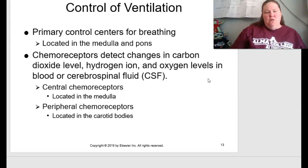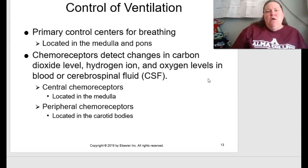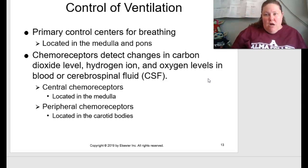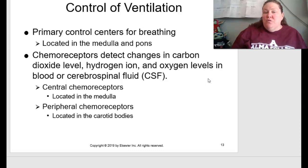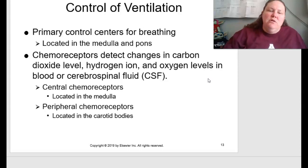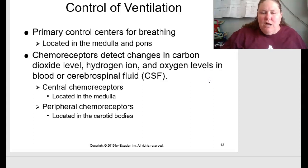The primary control centers for breathing are located in the medulla and pons in the brain stem. You have chemoreceptors — chemical receptors that detect changes in carbon dioxide levels, hydrogen ions (pH), and oxygen levels in blood or cerebrospinal fluid. Central chemoreceptors are located in the medulla, while peripheral chemoreceptors are located in the carotid bodies.